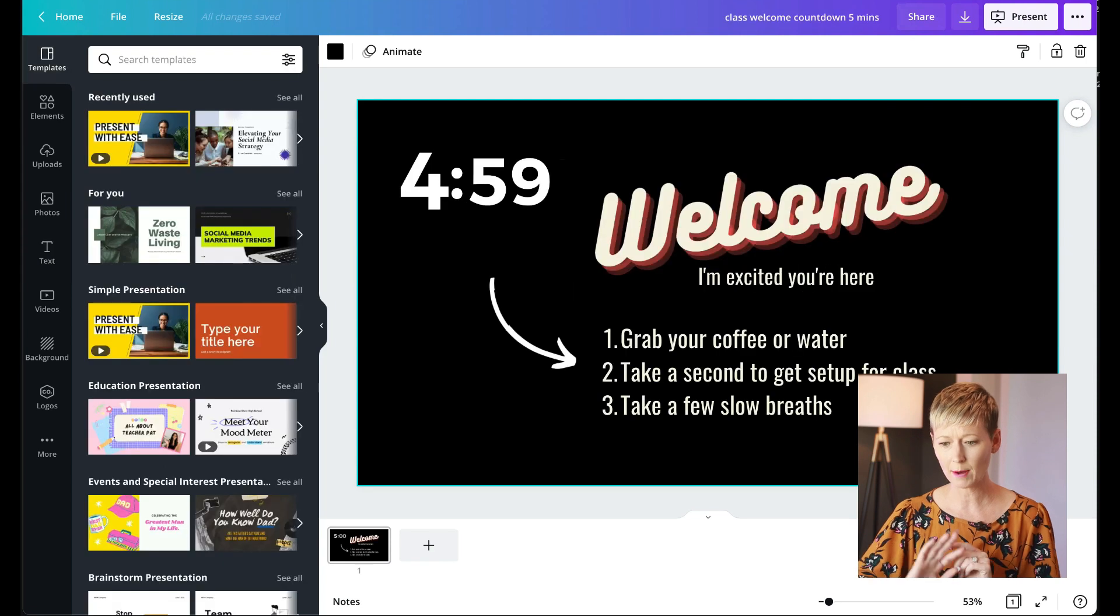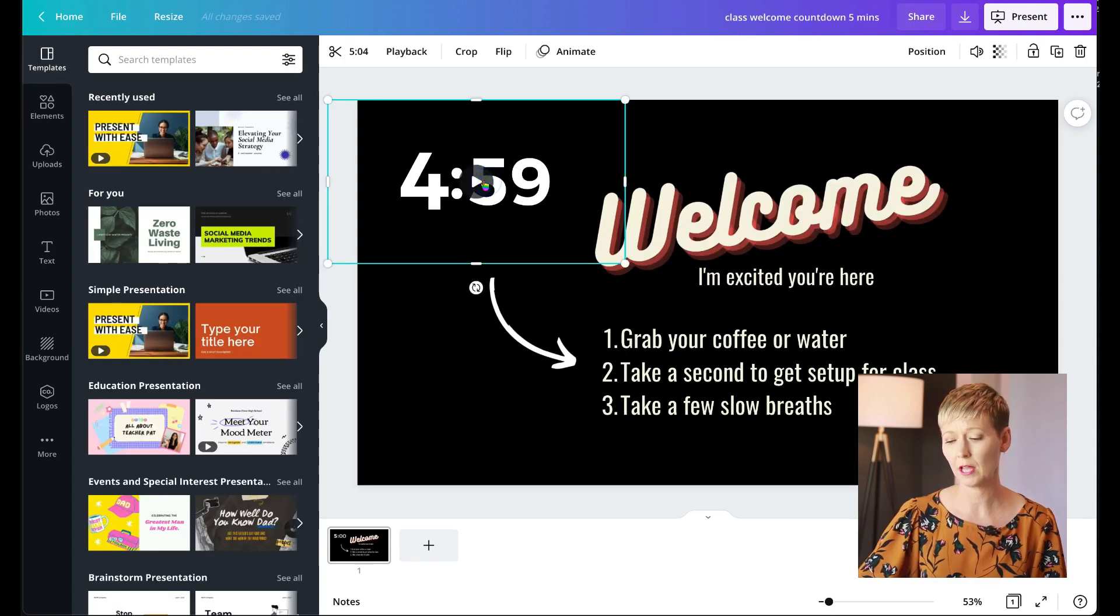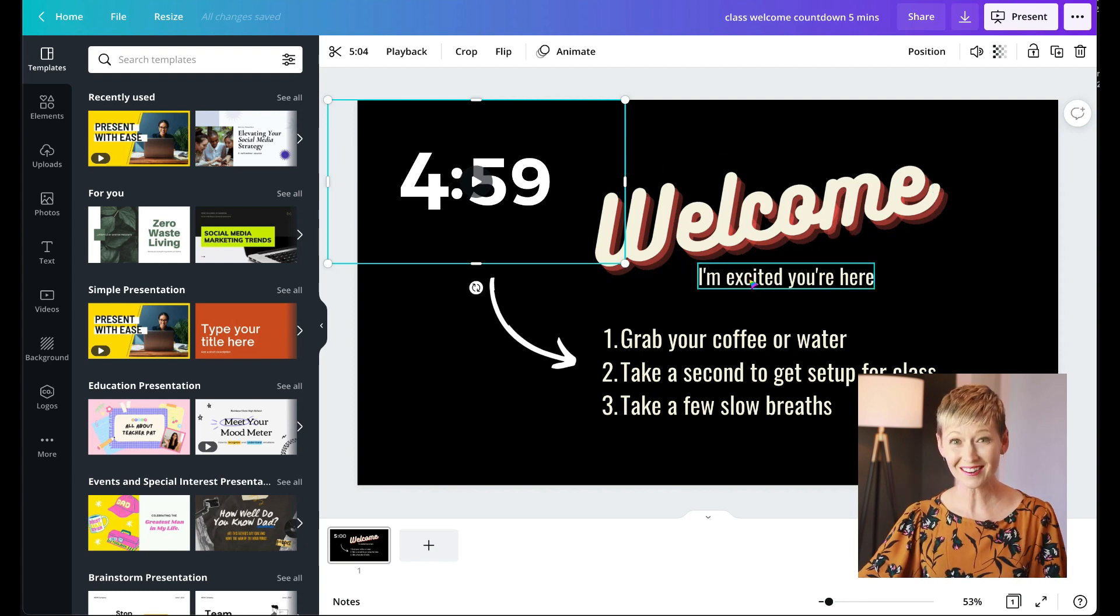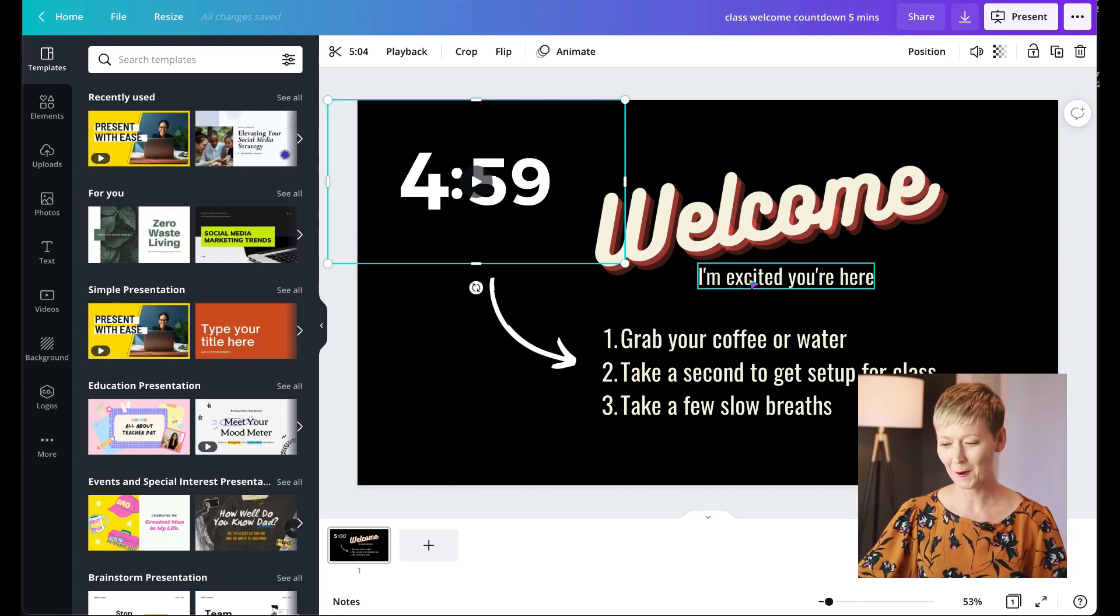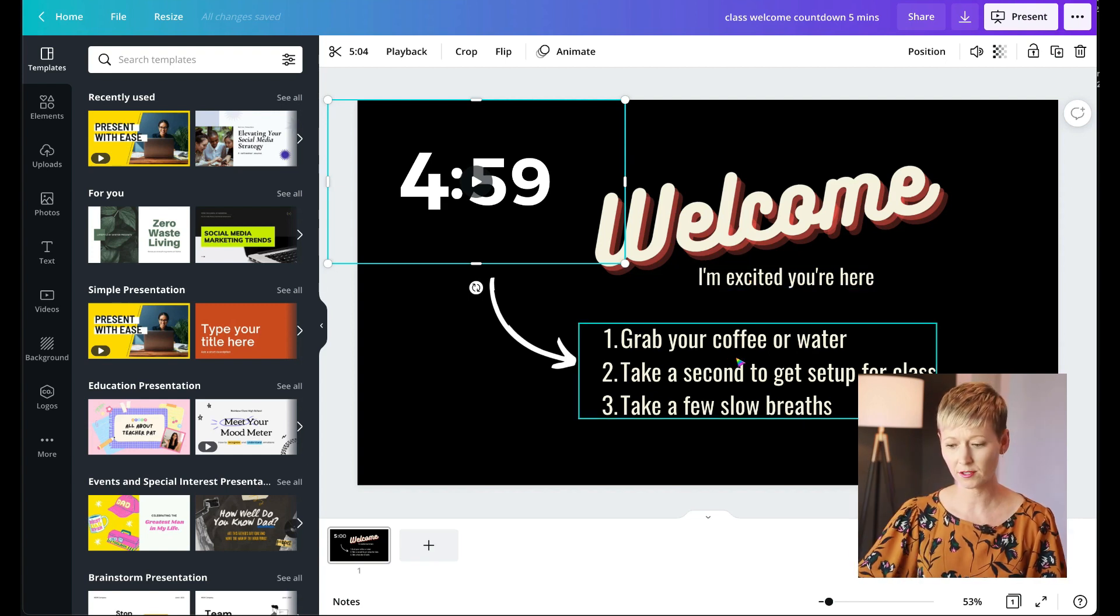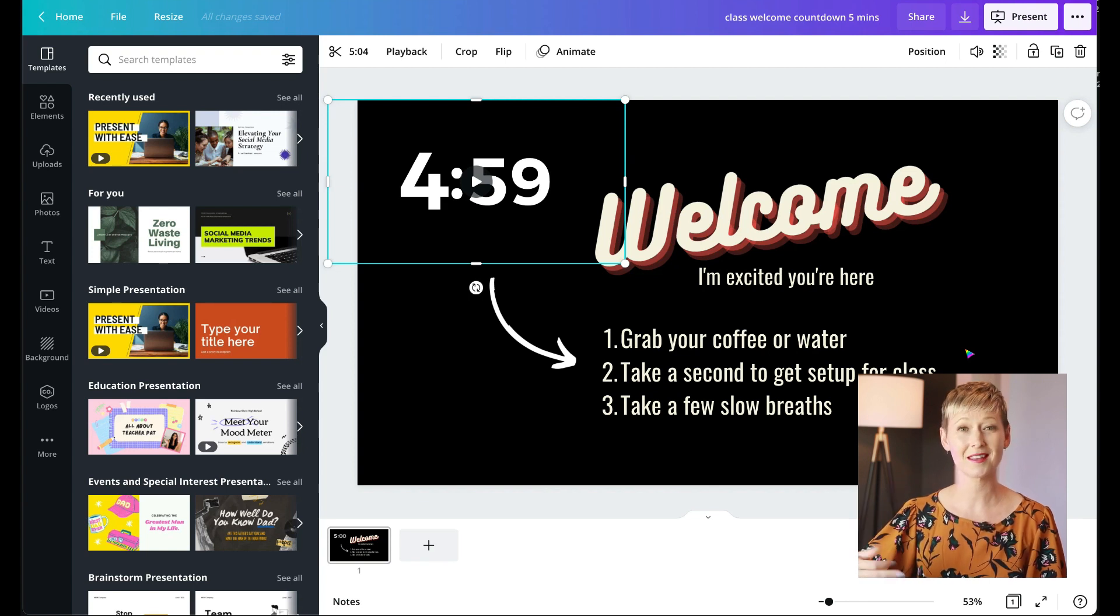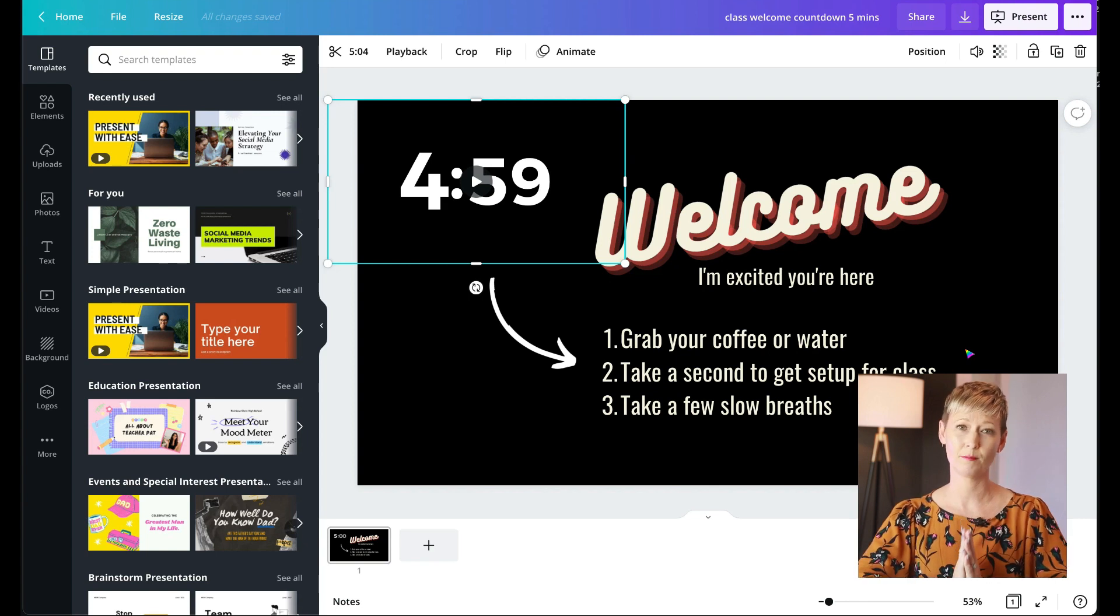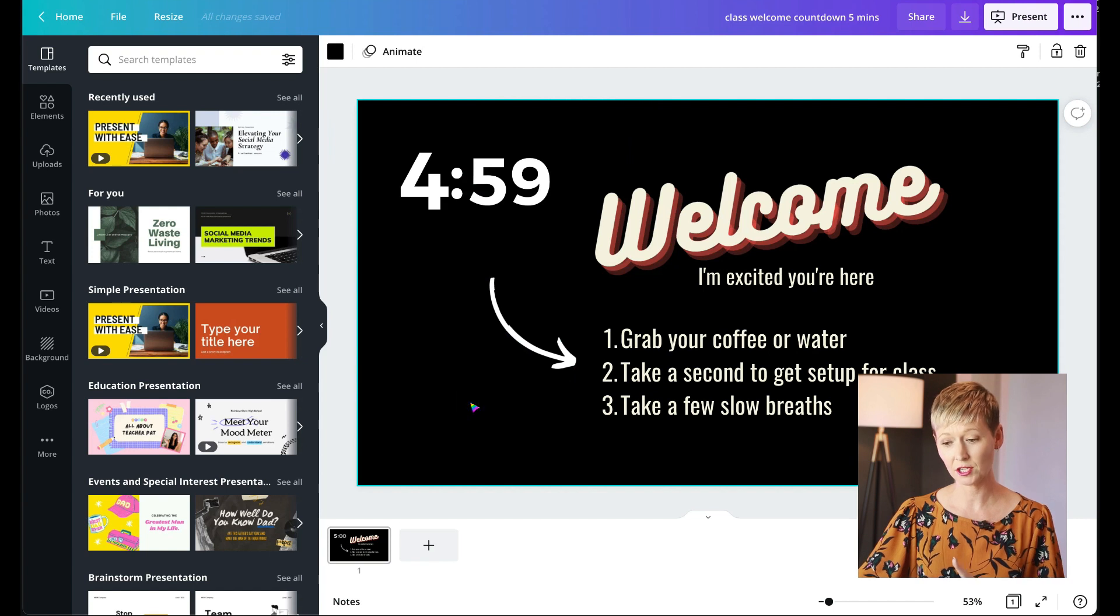So you can see, I have the timer up here on the left-hand side. I have some cool, funky text that says welcome, I'm excited you're here. Just a great way to do it without my face being on there. And this is what I do for my, again, college adults. Grab your coffee or water, take a second to get set up for class, whatever that may be for them, and take a few slow deep breaths. And I have a little arrow pointing to it over here on the side. And this is how I do it.